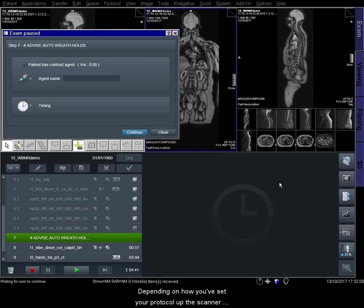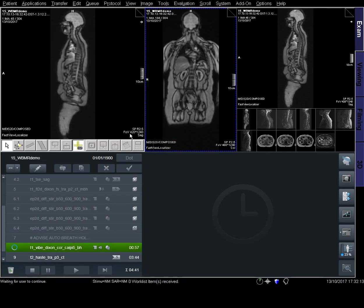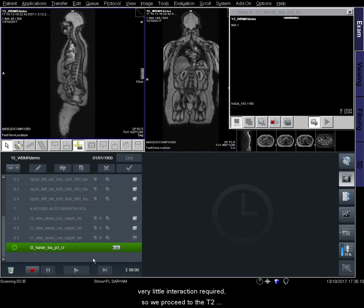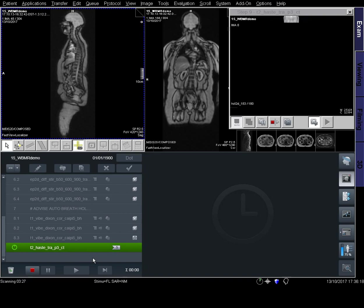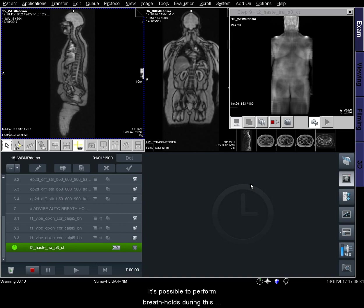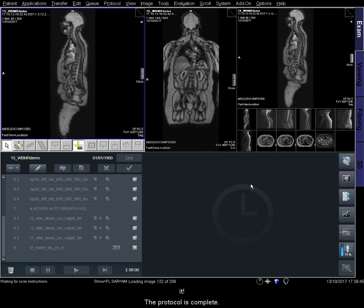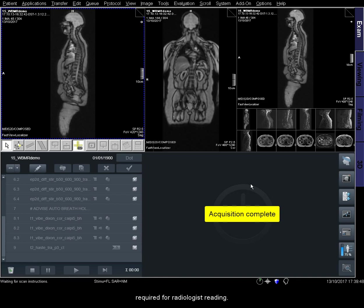Depending on how you've set your protocol up, the scanner may now perform some automated breath holds with the patient. We proceed to the T2 HASTE imaging where you can see a coronal localizer being produced during the sequence acquisition. It's possible to perform breath holds during this sequence if required. Once the T2 HASTE sequence has finished, the protocol is complete and we can now move on to the post-processing steps required for radiologist reading.